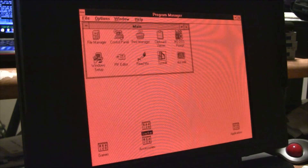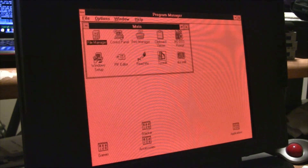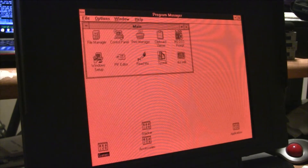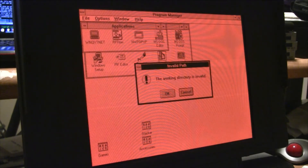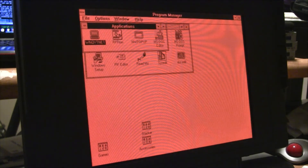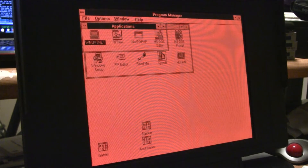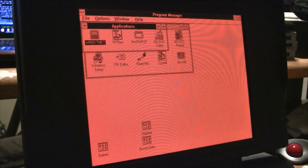I have to do this without a mouse because there is no mouse connected. Let's see — we have Applications. What is in Applications? The working directory is invalid. DOS Editor, NetWare pop-up. I have no idea what RF flow is. And WNQVT Net — I assume that's a terminal emulator — of which the working directory is invalid.